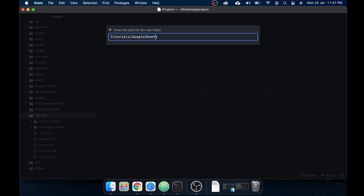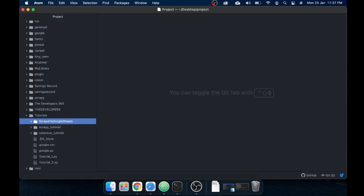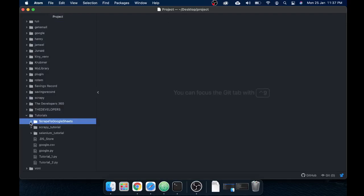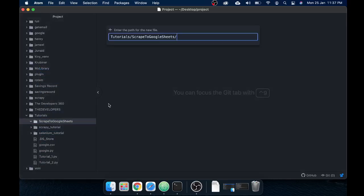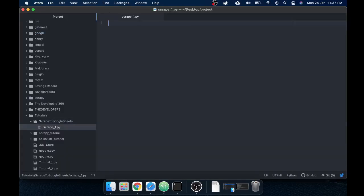Let's create a new folder in my tutorials folder — let's name it 'scrape to Google Sheets'. Good. Now I have a folder, let's create a Python file here and call it 'scrape' — scrape the web, 'scrape_one'. That's cool.